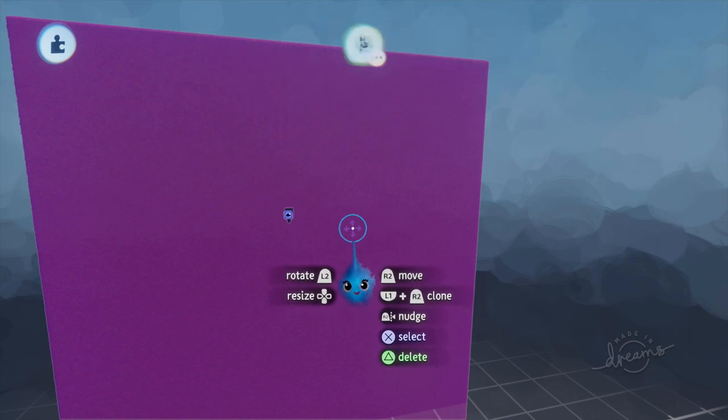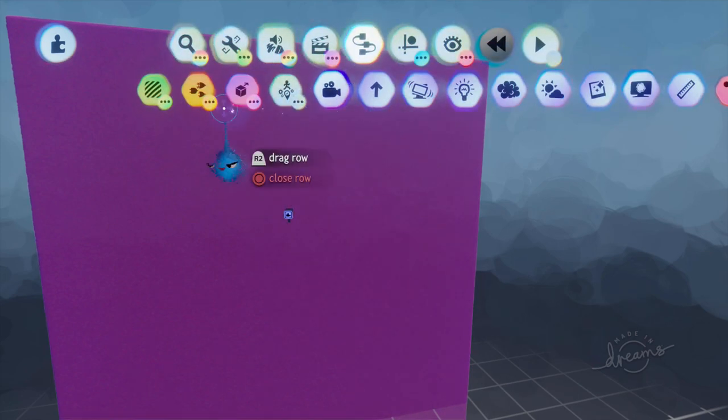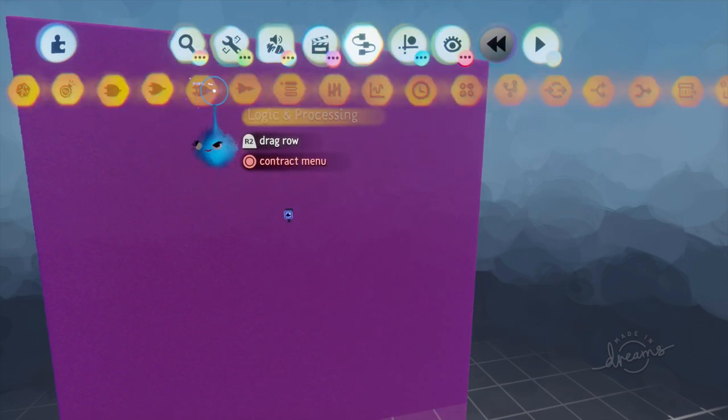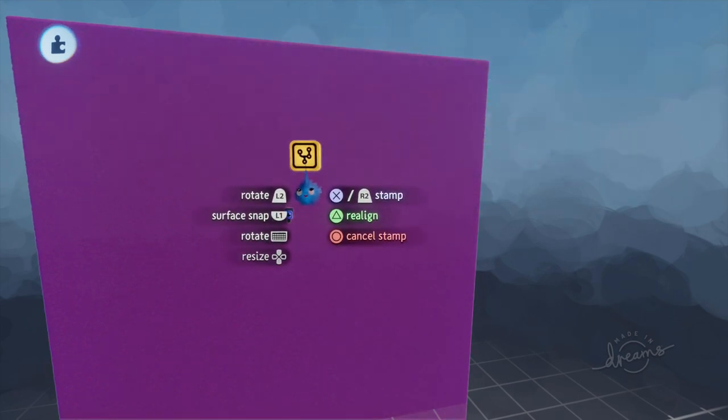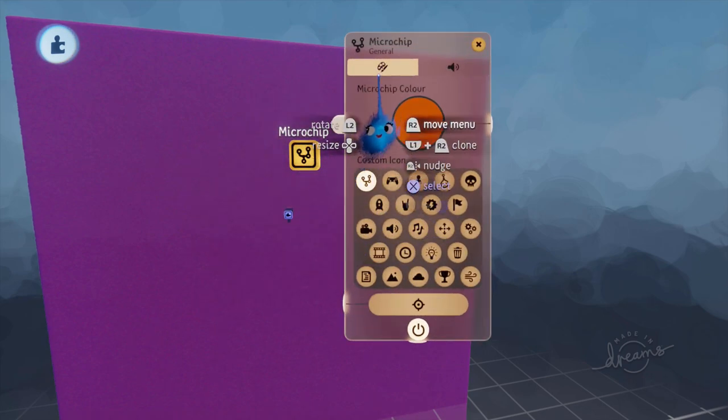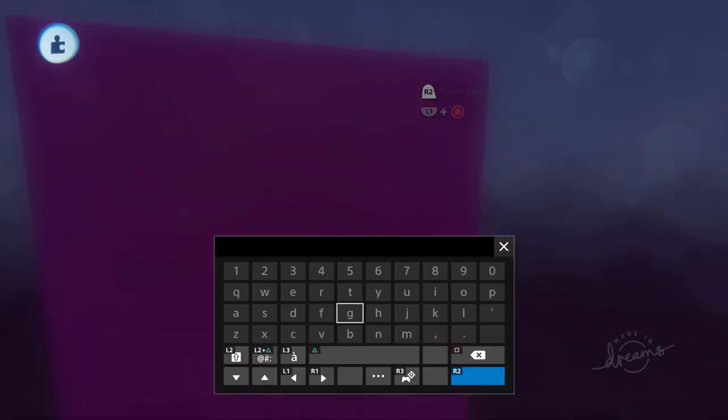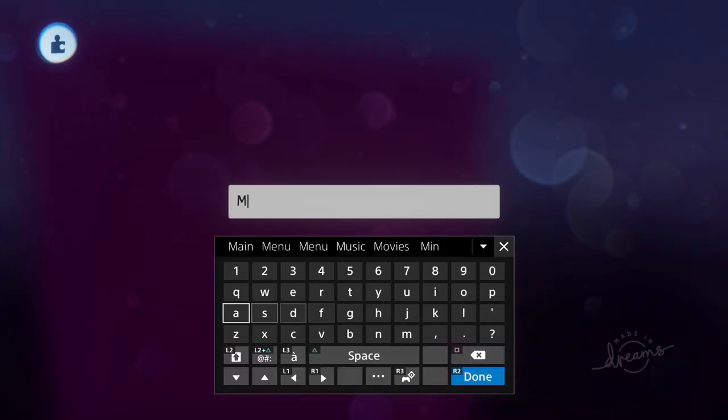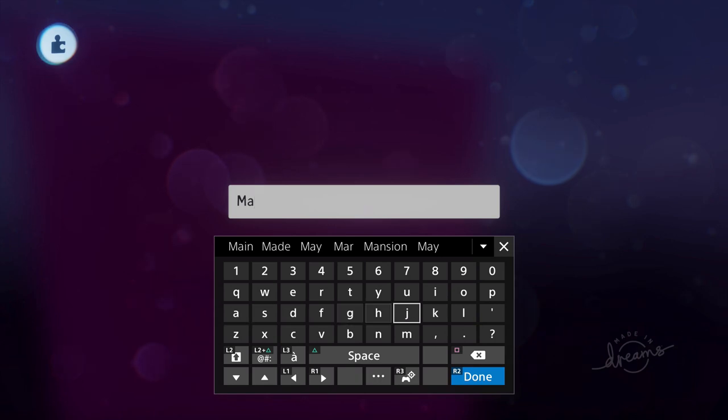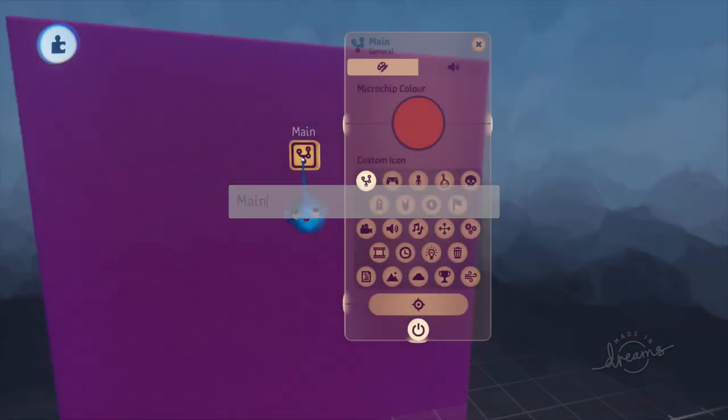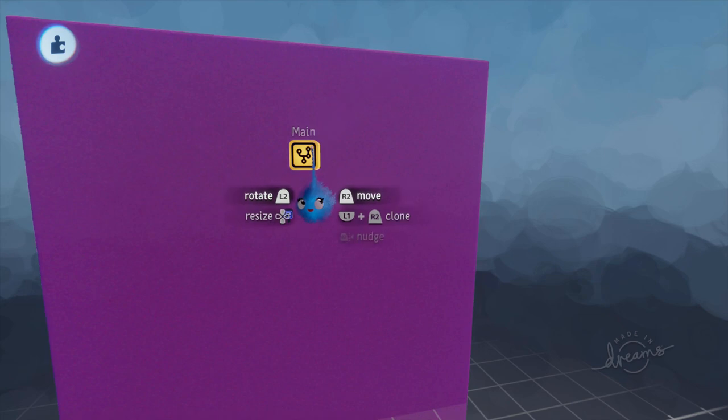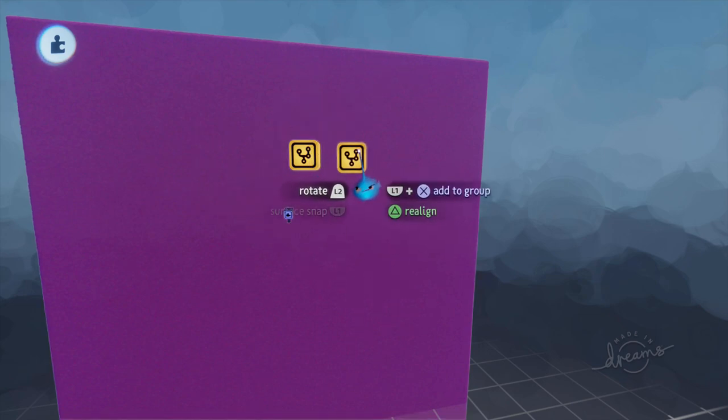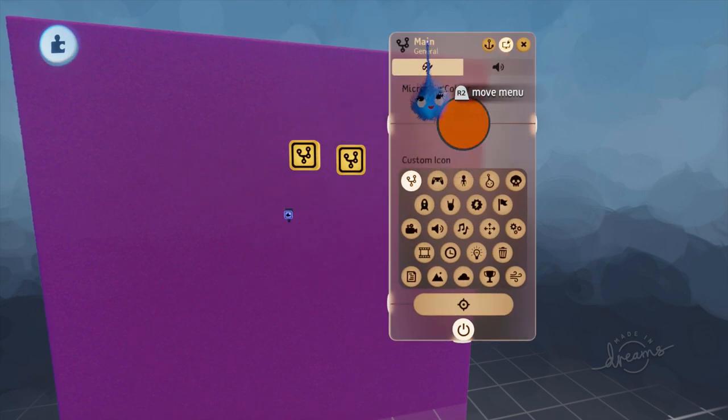Now this time round we are going to be creating multiple microchips. So we create a microchip and this is going to be for our main menu. And we'll copy that and rename it.